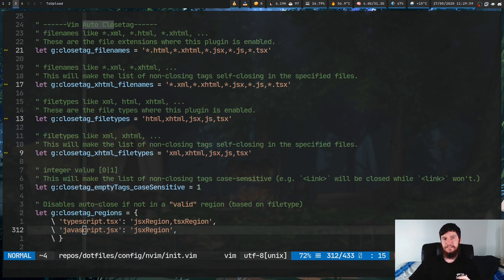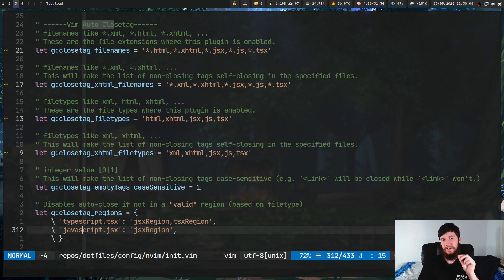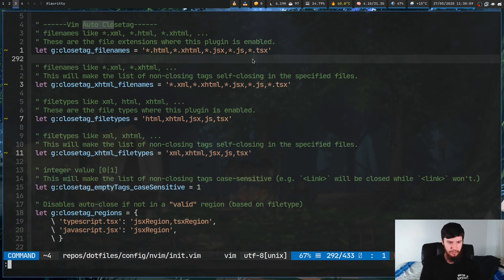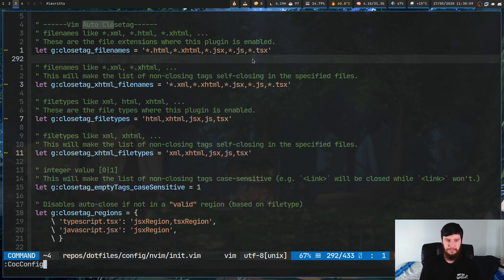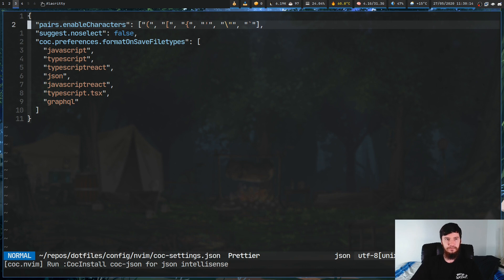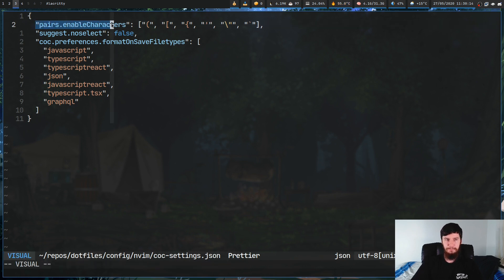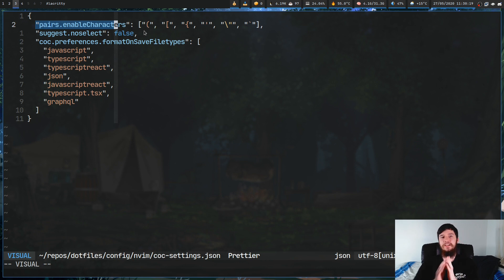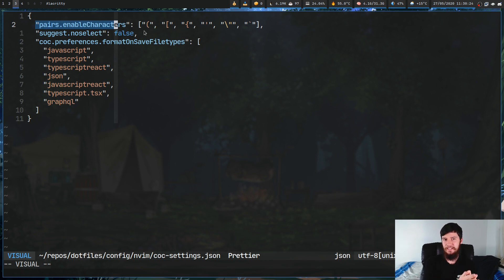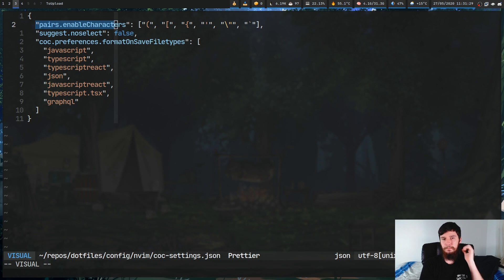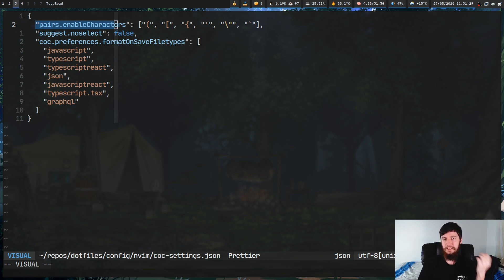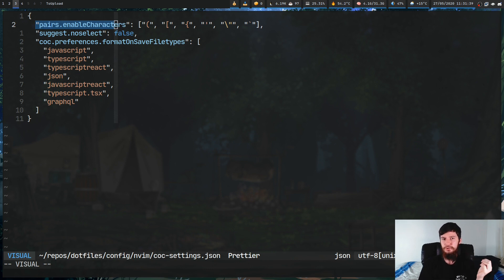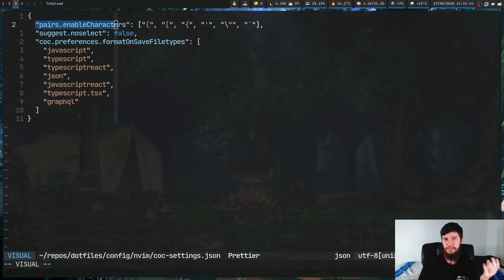Now for CoC Pairs, there's not much we have to do, but there is one little thing we have to configure. If we just go over to our CoC config, basically just write in the command CoC config, and that'll open that up. There's one thing in here we need to do, and that is the pairs.enable characters. As you can see, there's one character missing from this list, and that character is the less than sign. When we write a less than sign, it'll automatically put a greater than sign to the right of it, which completely breaks our Vim Close Tags. So make sure you remove the less than sign from this list. If you're using something like Auto Pairs, I'm not sure how to do it over there, but I'm pretty sure there is a way to disable certain characters.